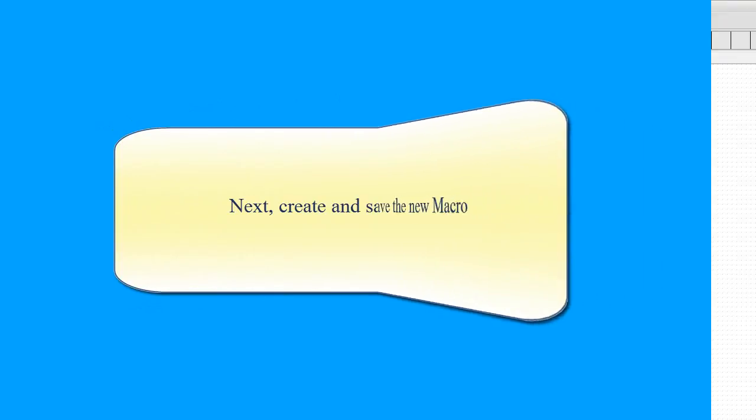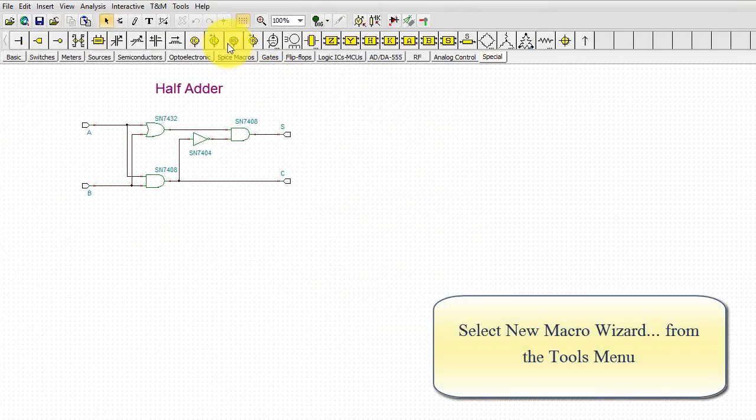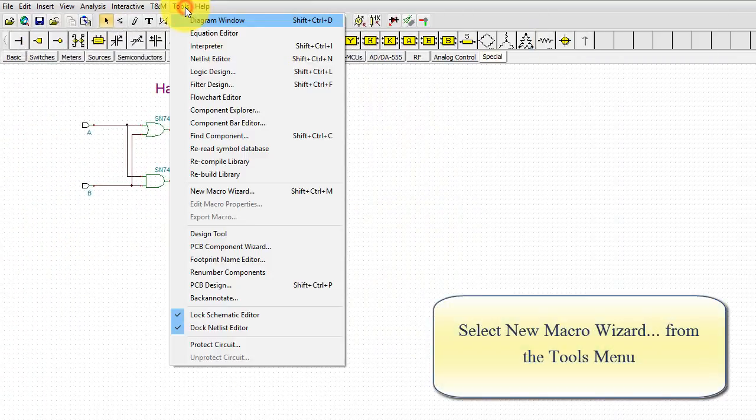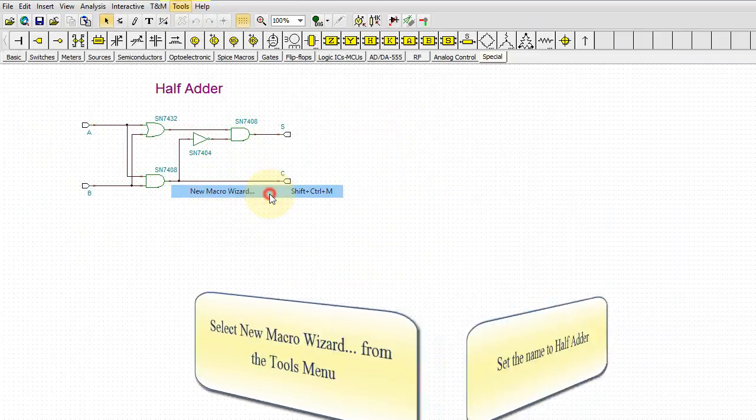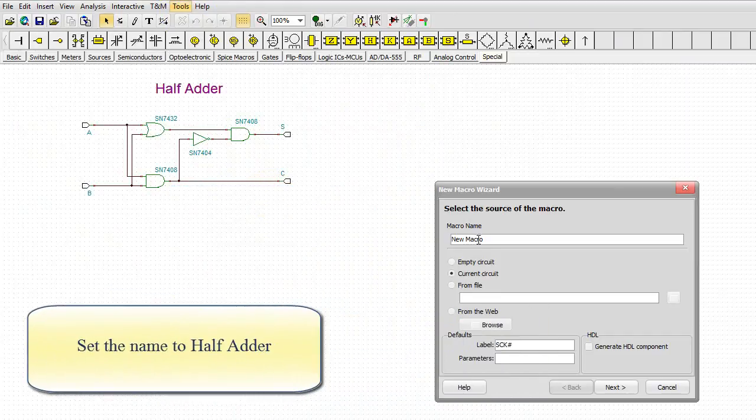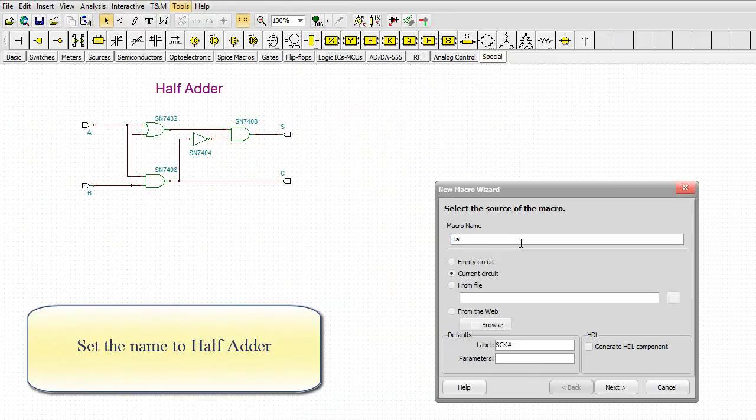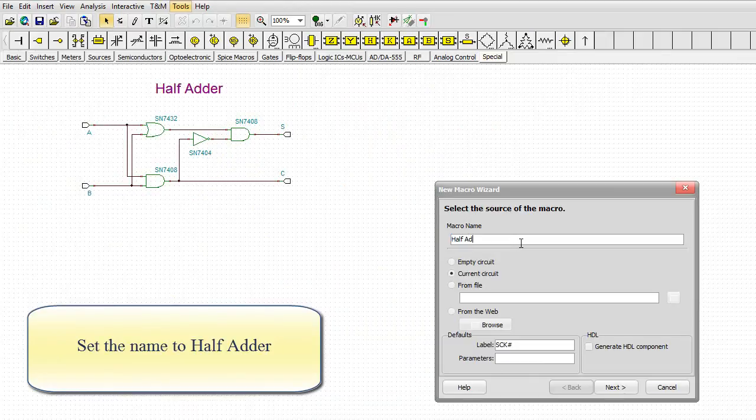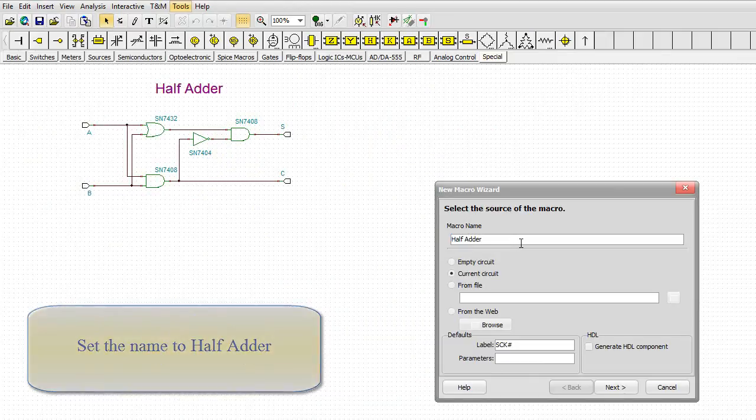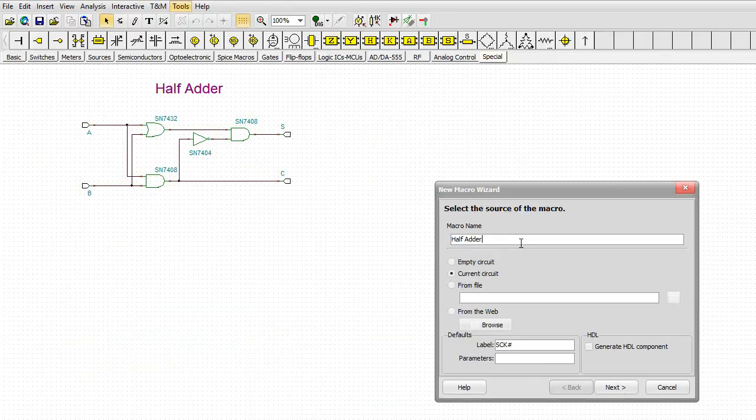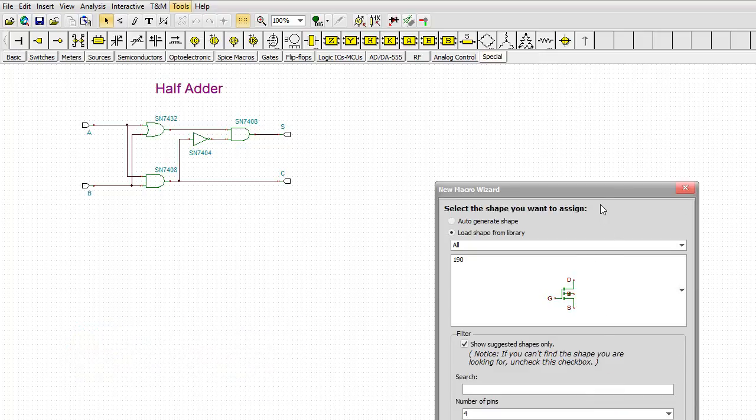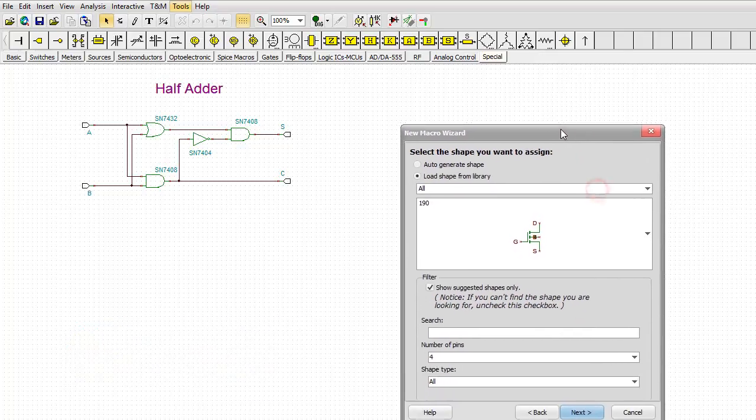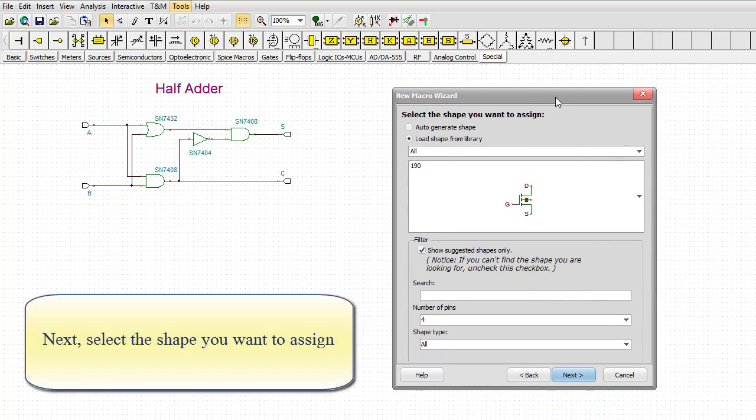Next, create and save the new macro. Select New Macro Wizard from the Tools menu. Set the name to half-adder. Click Next.